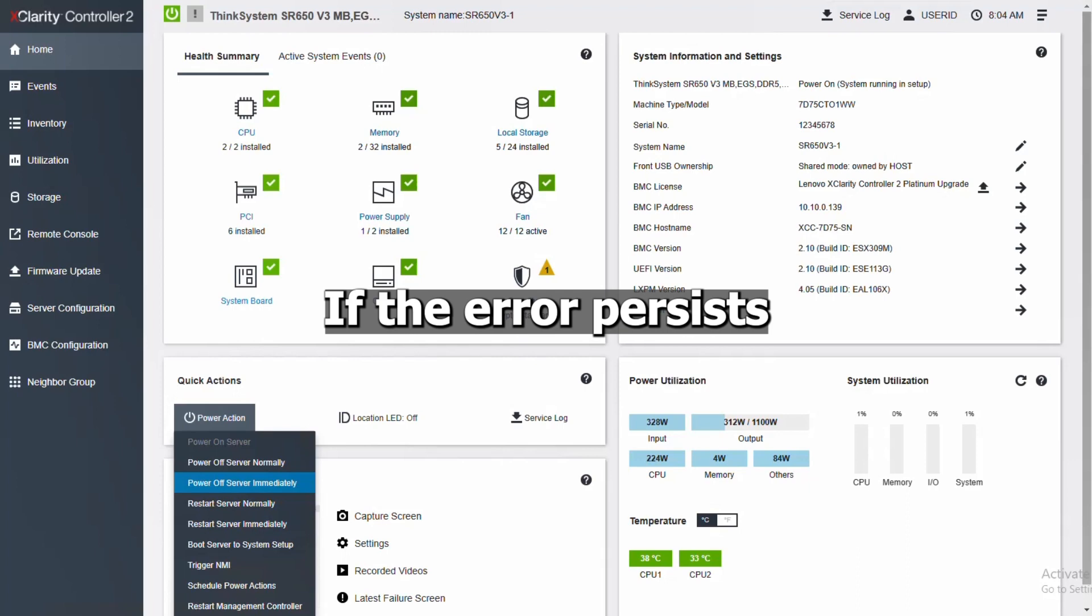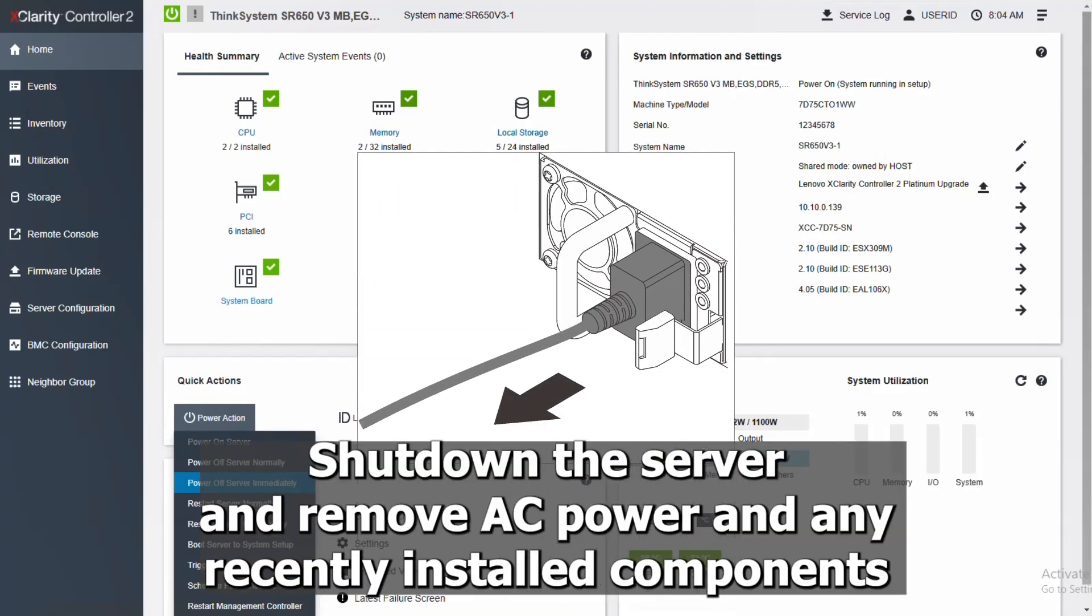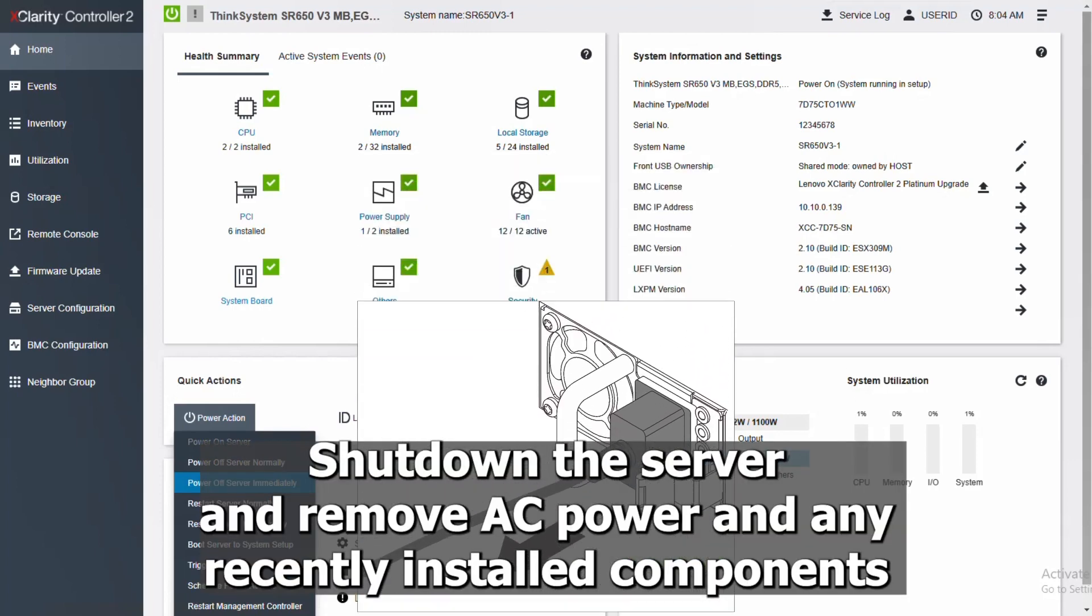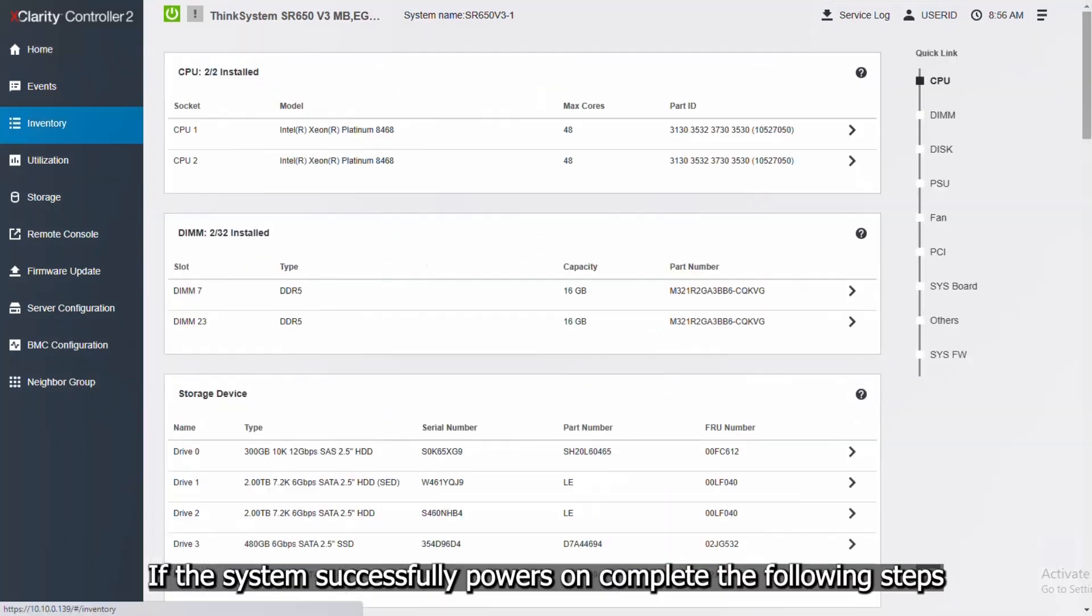If the error persists, shut down the server and remove AC power and any recently installed components. If the system successfully powers on, complete the following steps.